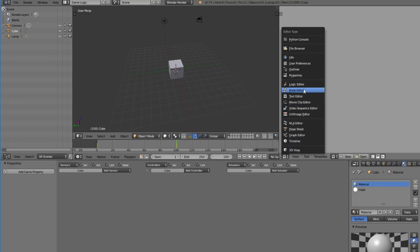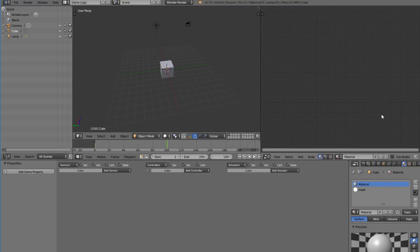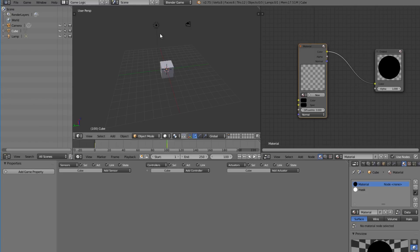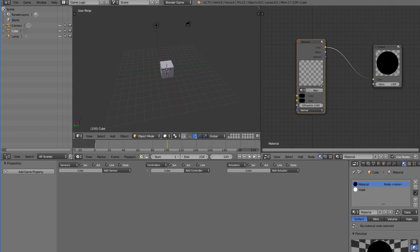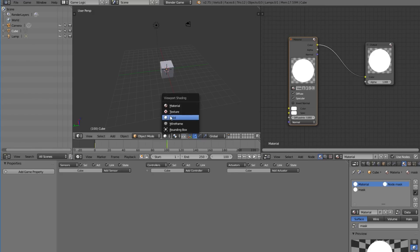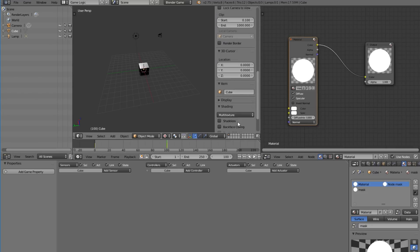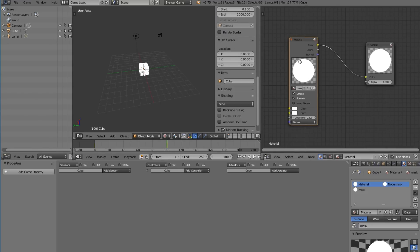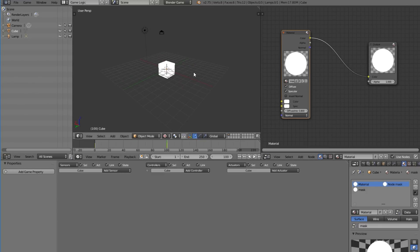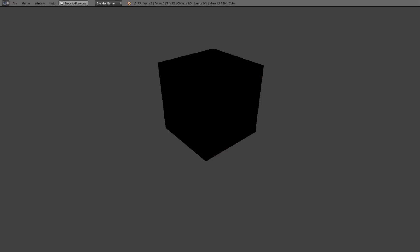Switch the editor to the node editor and select the mask material, then click 'Use Nodes' so we get the node setup. Make sure you're in the Blender Game Engine — this will not work in Cycles or anything like that. Switch the viewport to Textured and GLSL mode because nodes do not work in multi-texture mode.